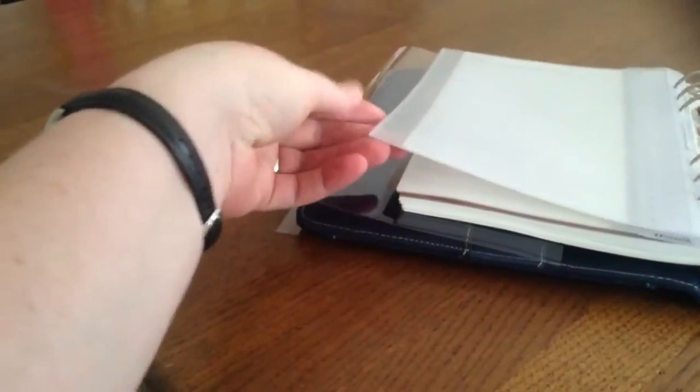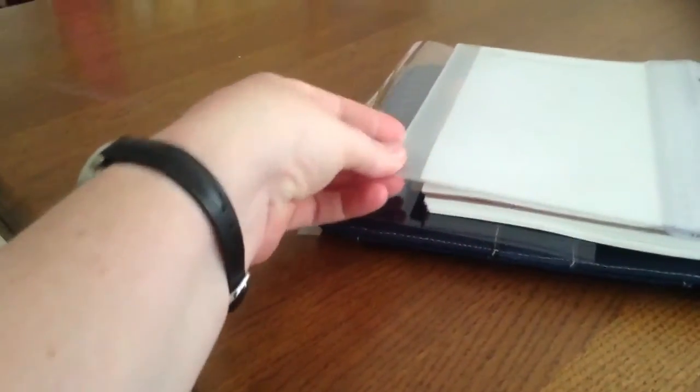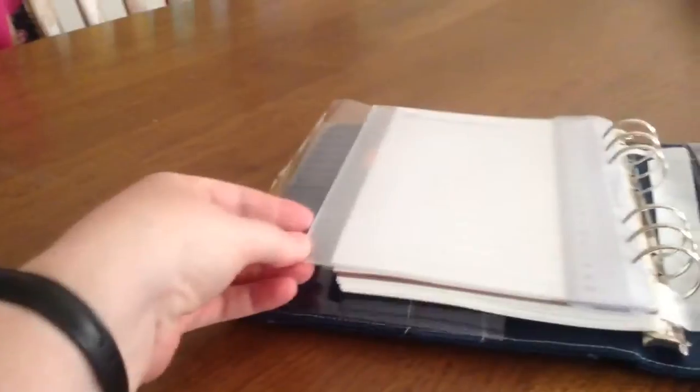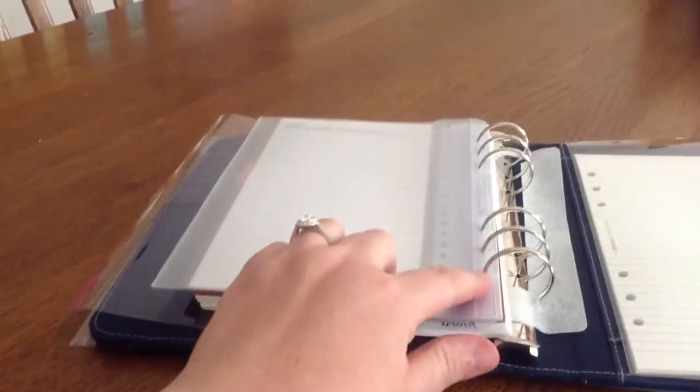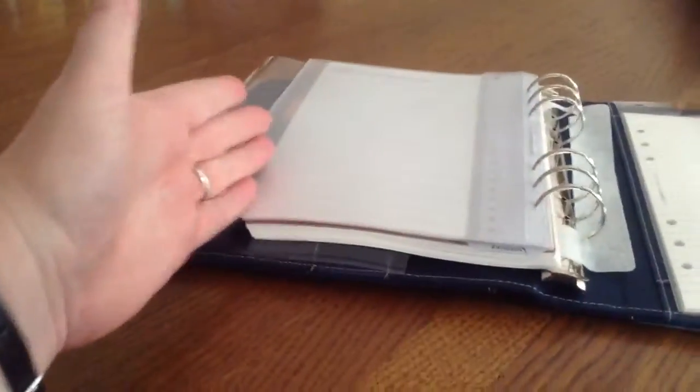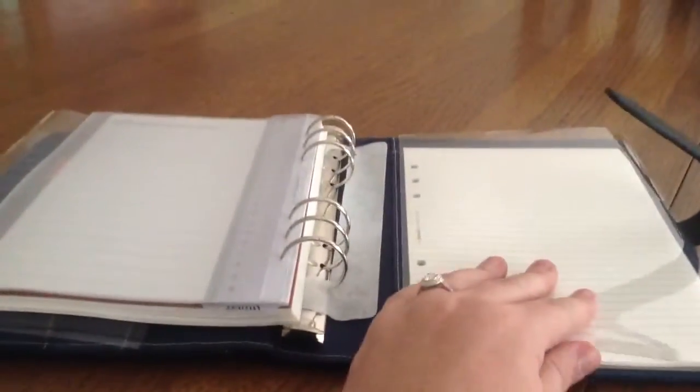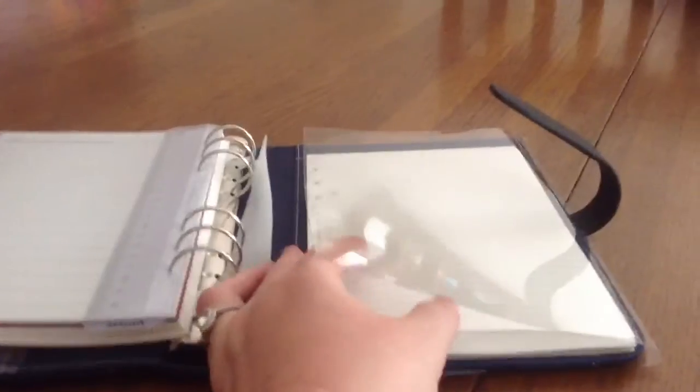It's the same size as the top loading pocket when the top loading pocket is on the rings. It's the same width, I guess is the way to say that. So I really like the Filofaxes that have the notepad in the back, even if they don't have a pocket in the back.